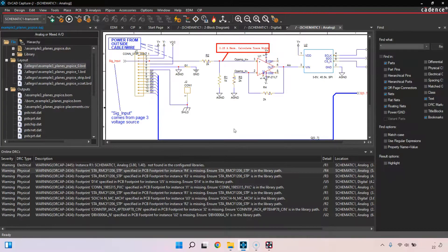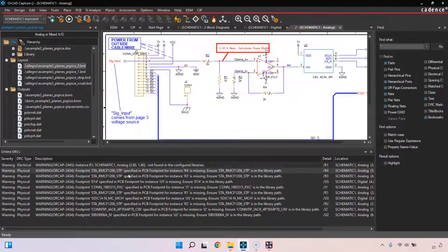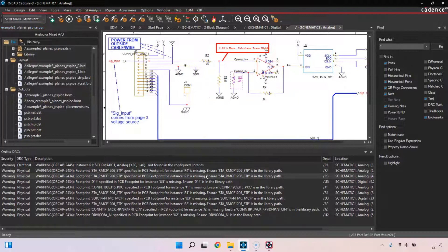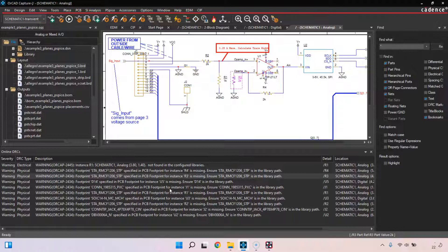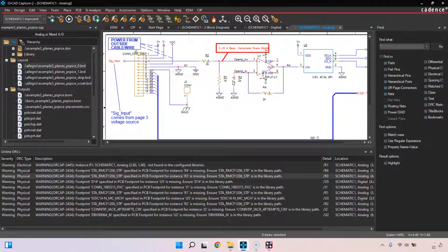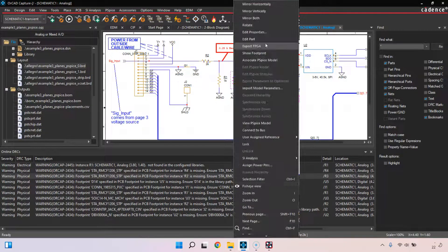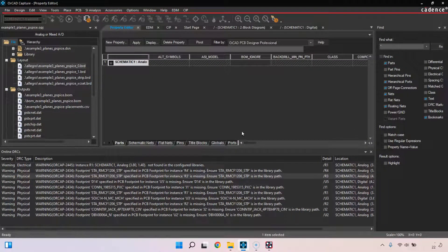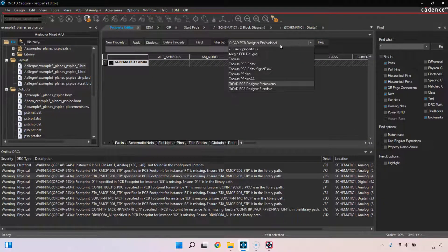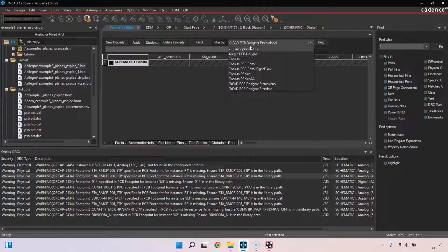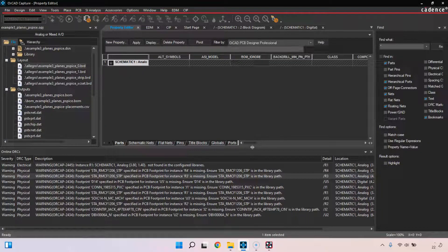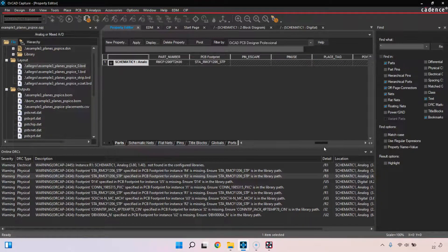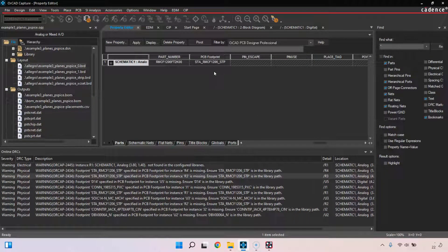What I would do is go into Capture, recognize which part has this error like R2 or R4 according to the design rule checker in OrCAD Capture, and then right-click on the part, edit the properties, make sure that I'm set to OrCAD PCB Designer, whatever version of the software I'm using. I'm using Professional, then scroll over to the side here.